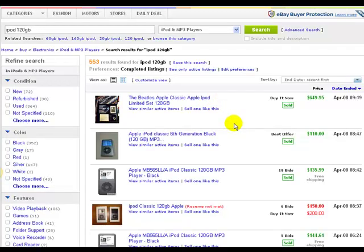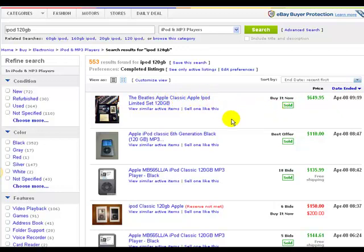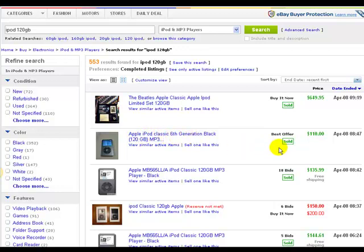Now what comes up are two weeks of data. Anything in green with a little sold symbol there sold. So the Beatles Apple classic iPod 120 gigabytes sold for $649.95. The next item is the Apple iPod classic sixth generation black 120 gigabytes — $110, sold via best offer.